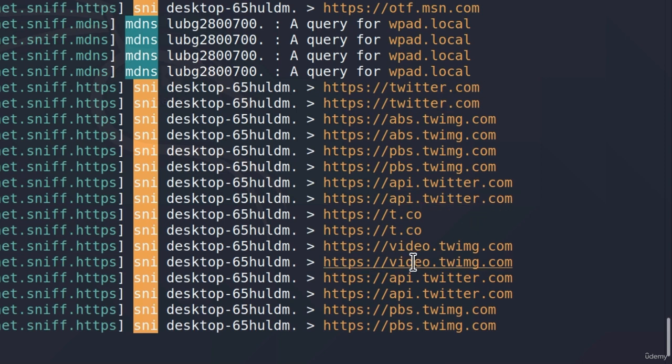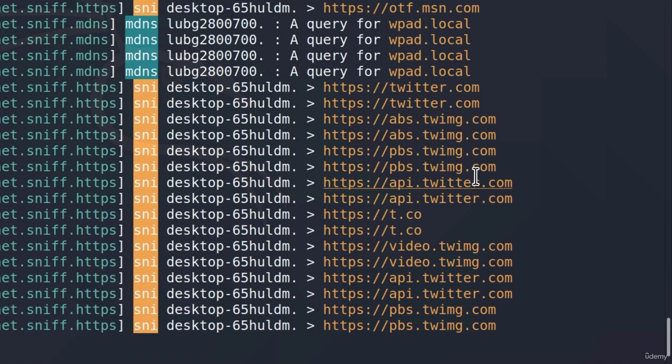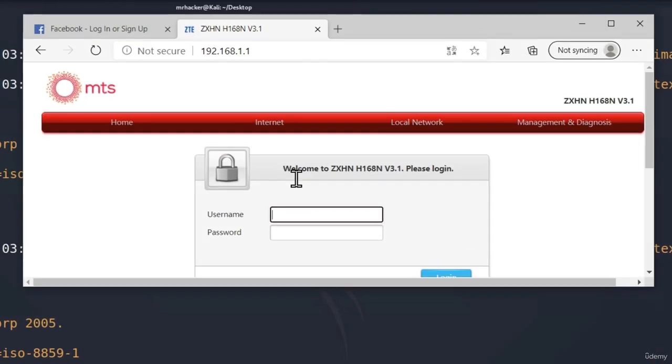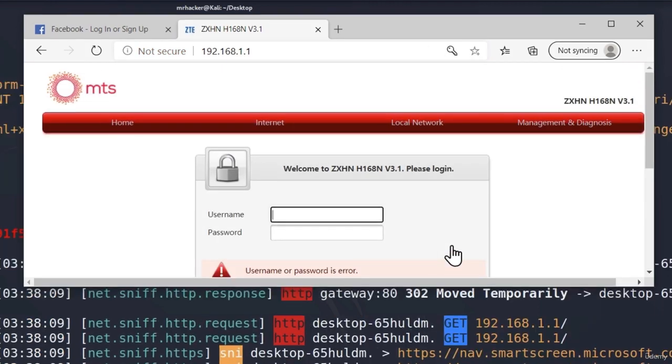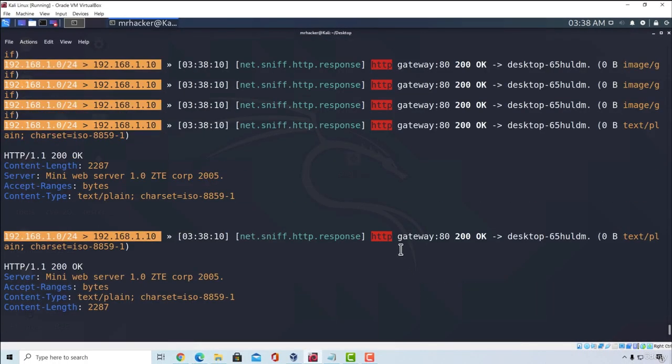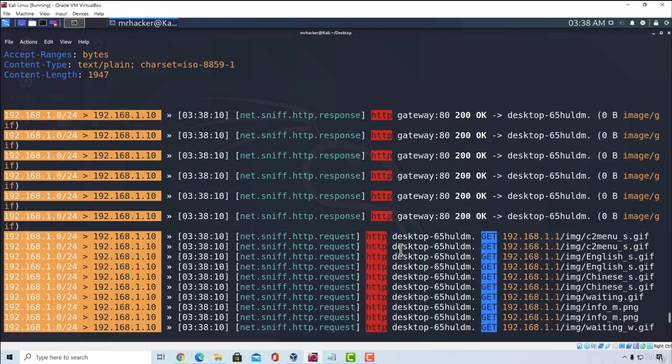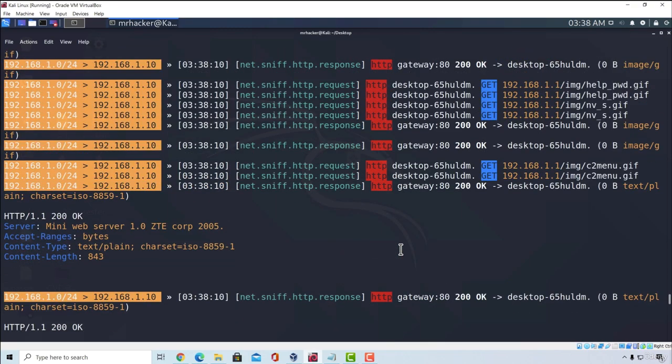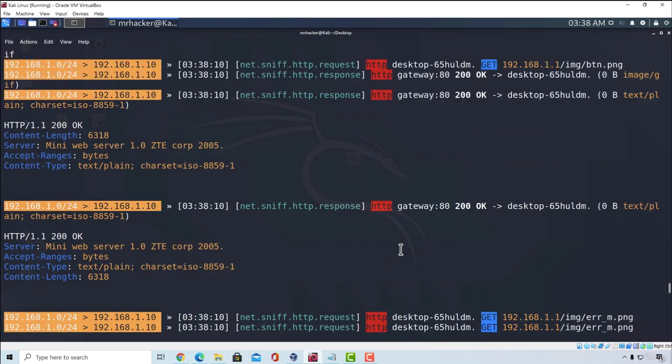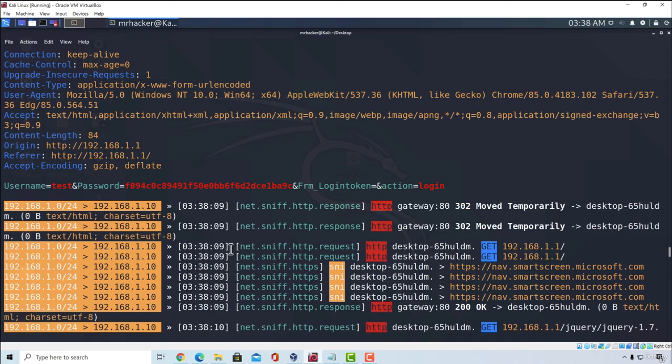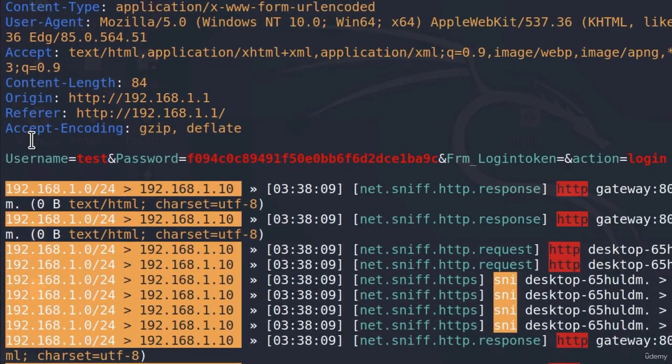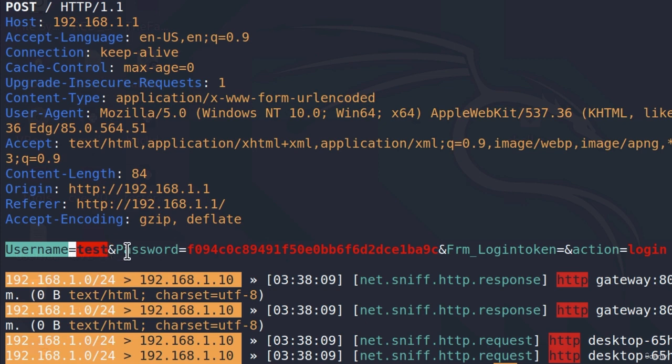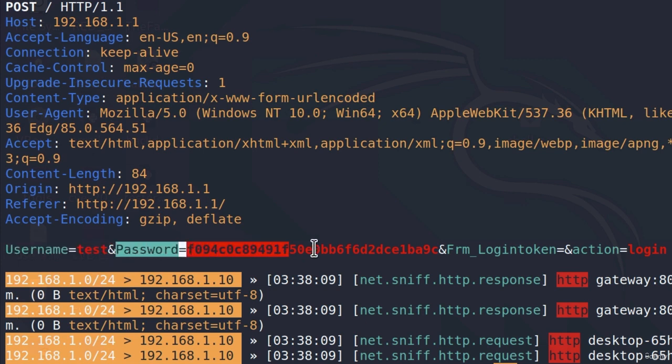And if they were to input a password to an unencrypted website, such as for example, let's say that they want to connect to our router and go right here. And they type, for example, test and test and click on login. If we scroll a little bit up, we should manage to find the request where they send the password. And here it is. Here's the request where they send the password. We get the username test and the password is a hashed value. However, we managed to get it nonetheless.